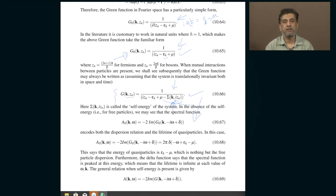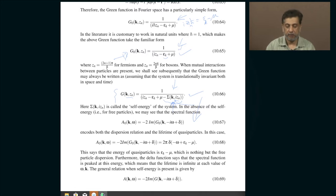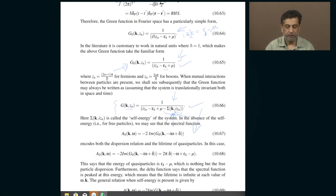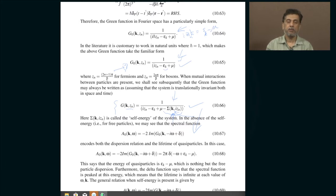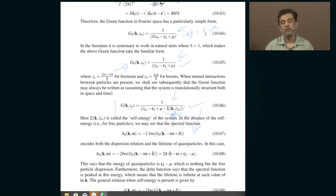Today's class, let us continue our discussion of Green's functions of many-body systems at finite temperature — these are called Matsubara Green's functions. The Green's functions are basically what we described in real space: you remove or insert a particle at some position r at time t, and then insert or remove the same particle at some other position at some other time. That corresponds to the Green's function in real space, real time.